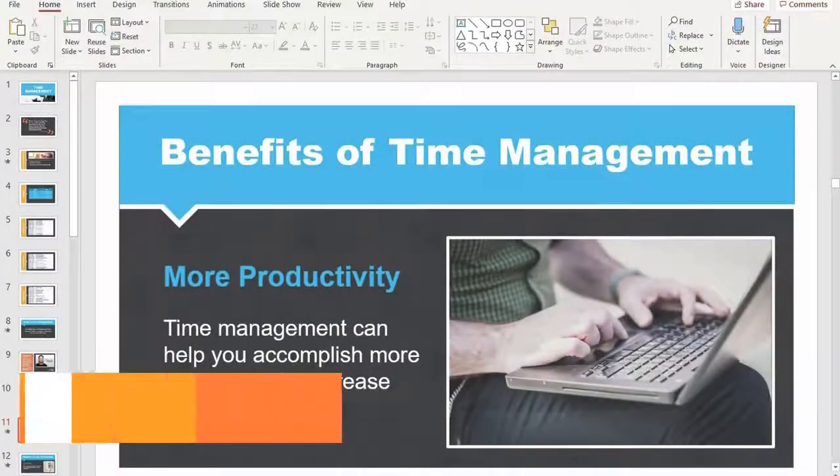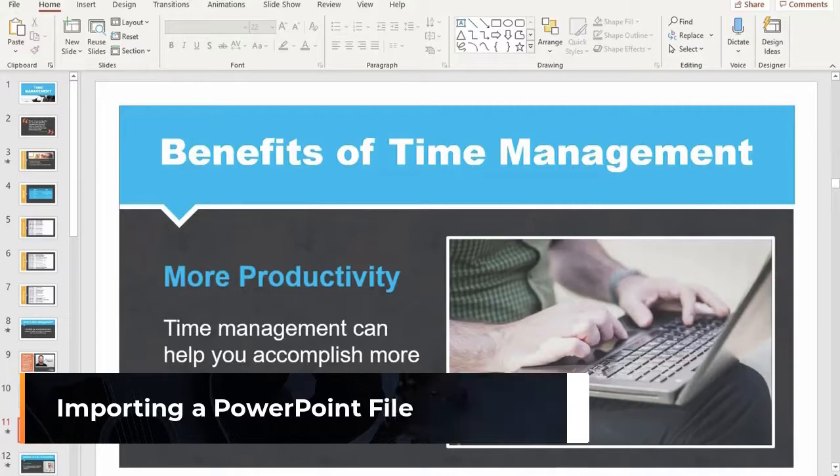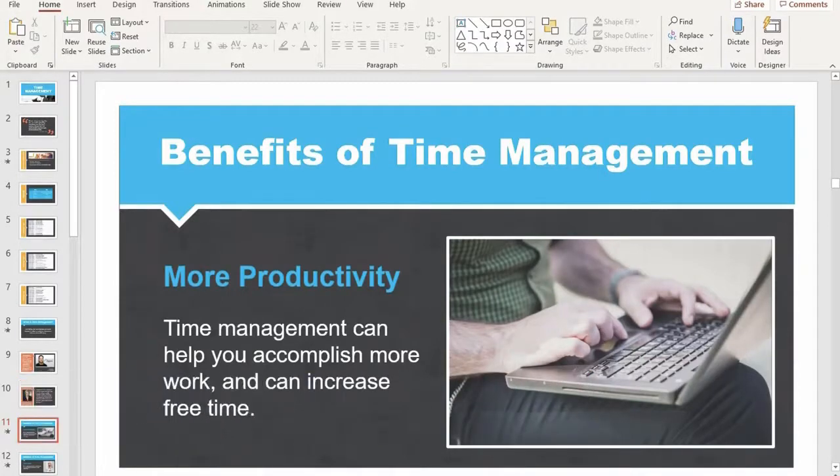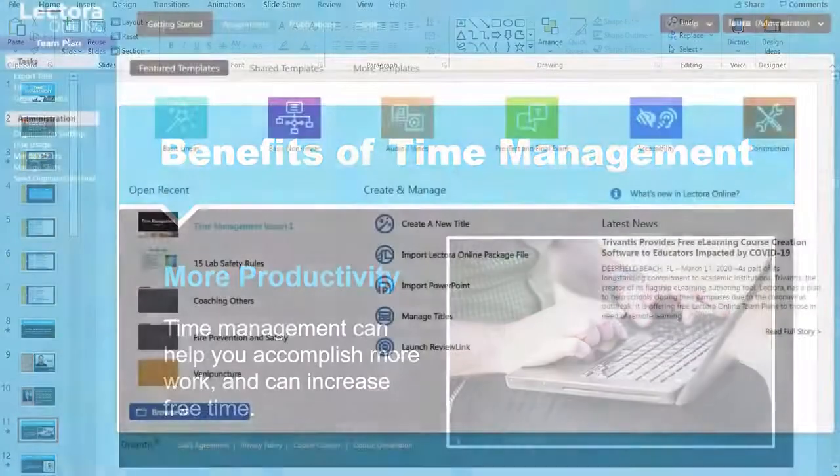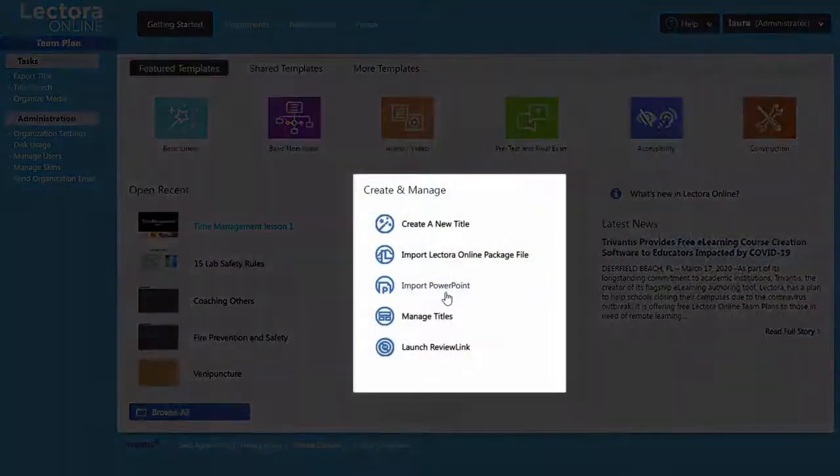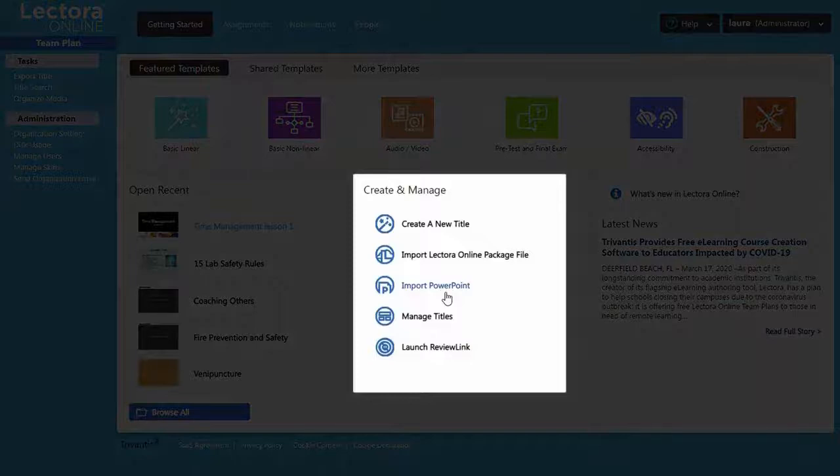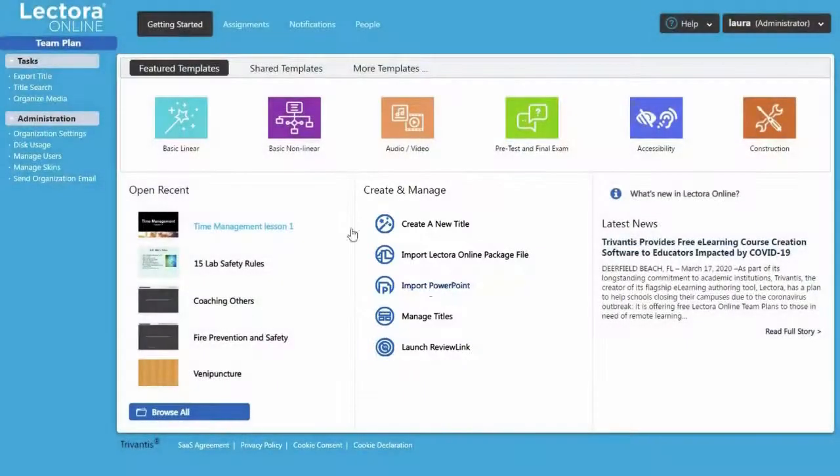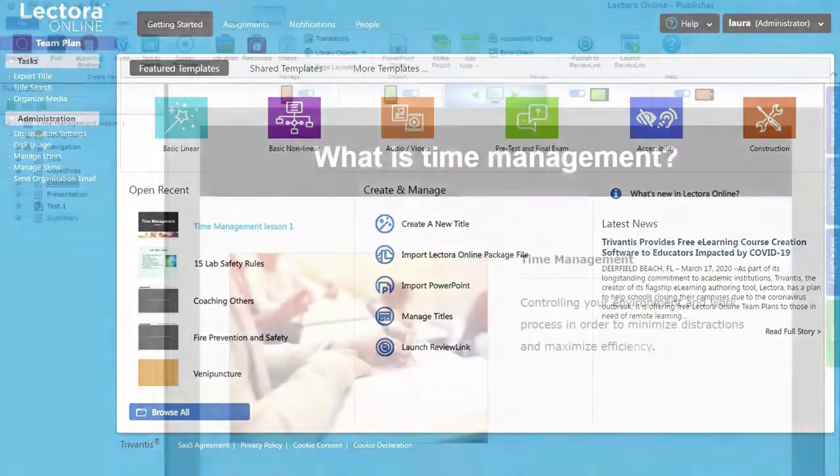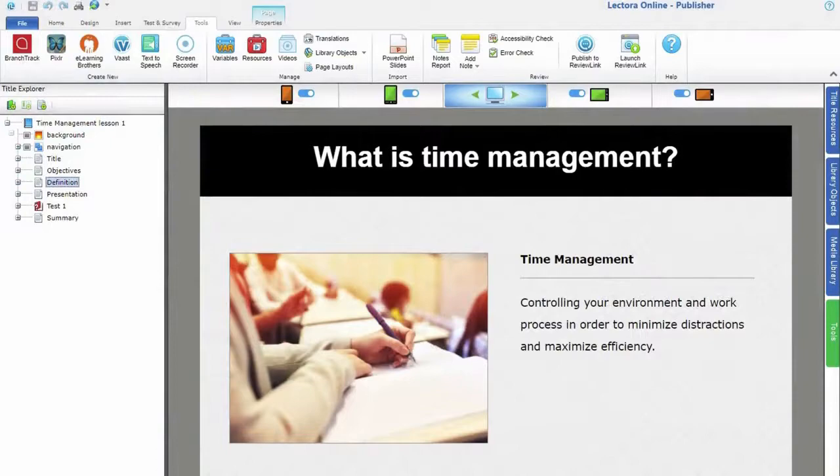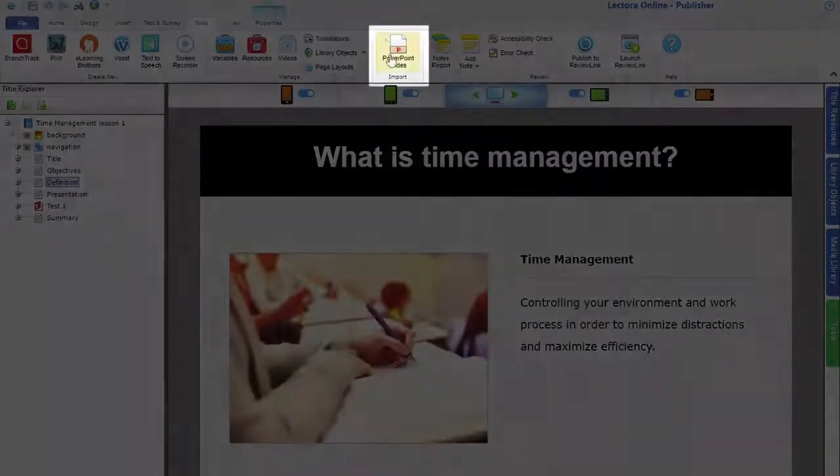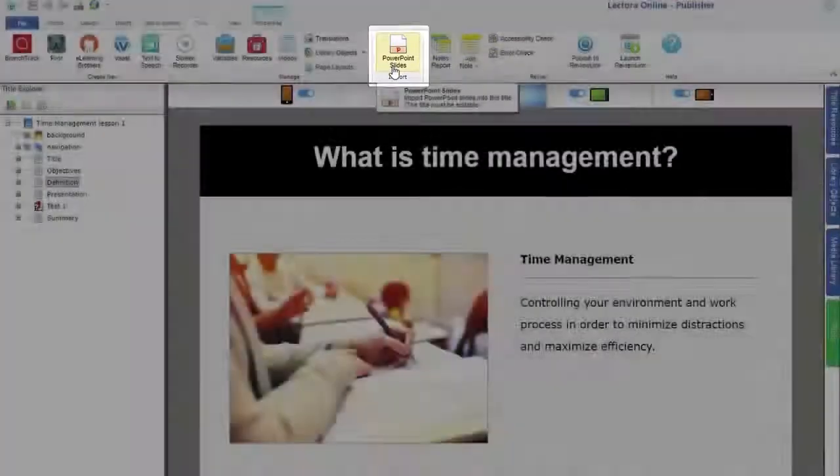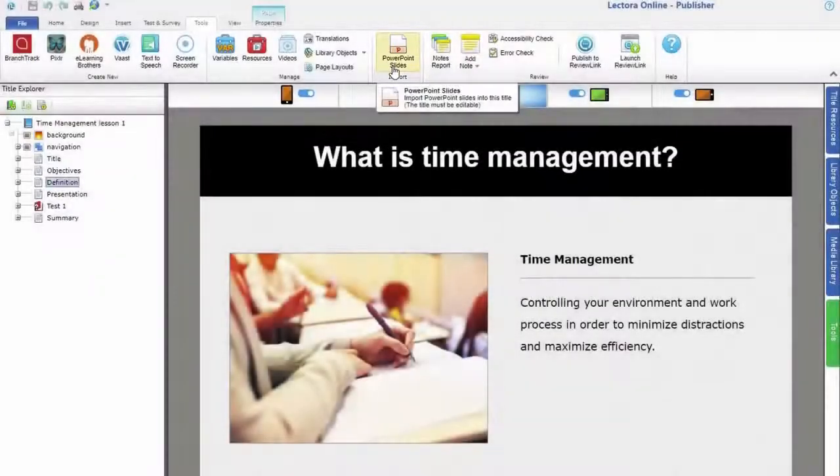One of the most straightforward ways to convert instructor-led training to e-learning is by importing a PowerPoint file in Lectora. From your dashboard, select Import PowerPoint to create a new title. Or within an existing course, select PowerPoint slides from the Tools ribbon to import slides.